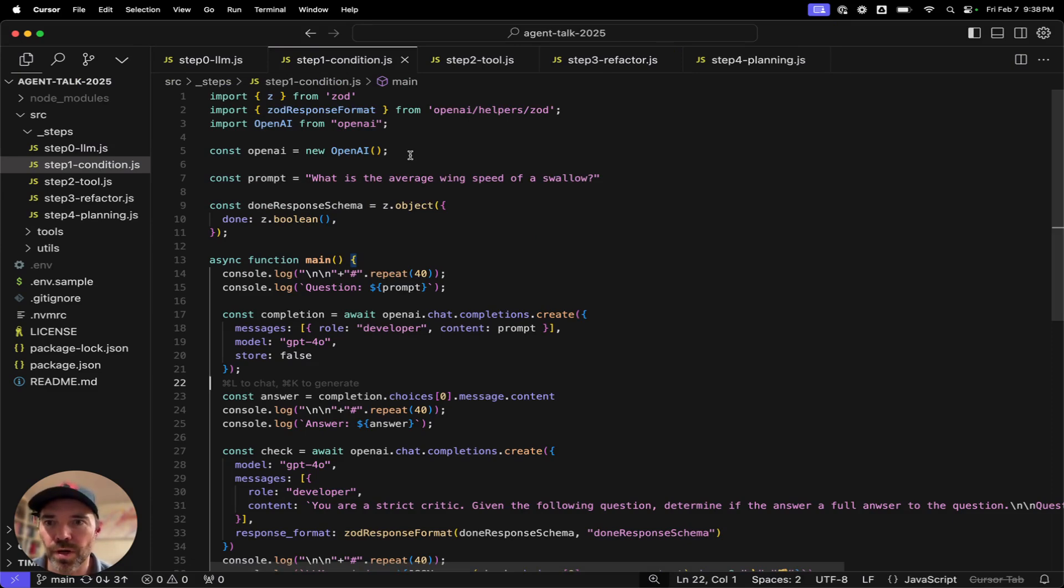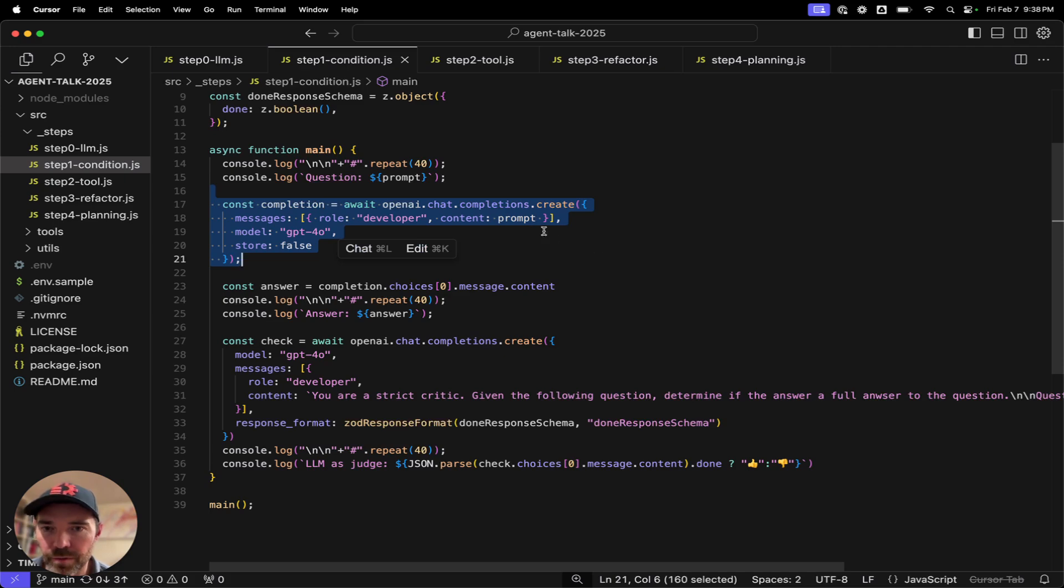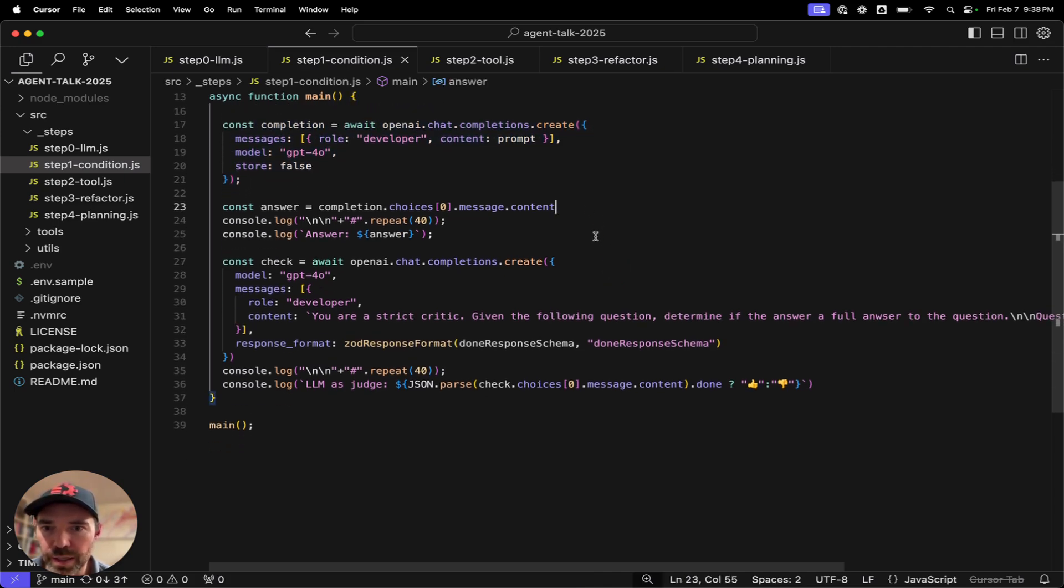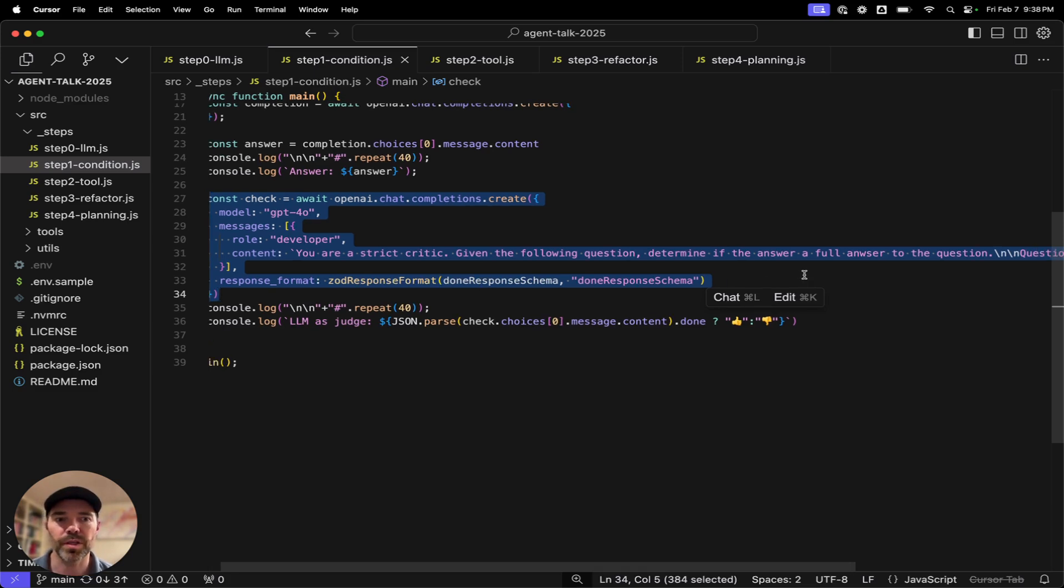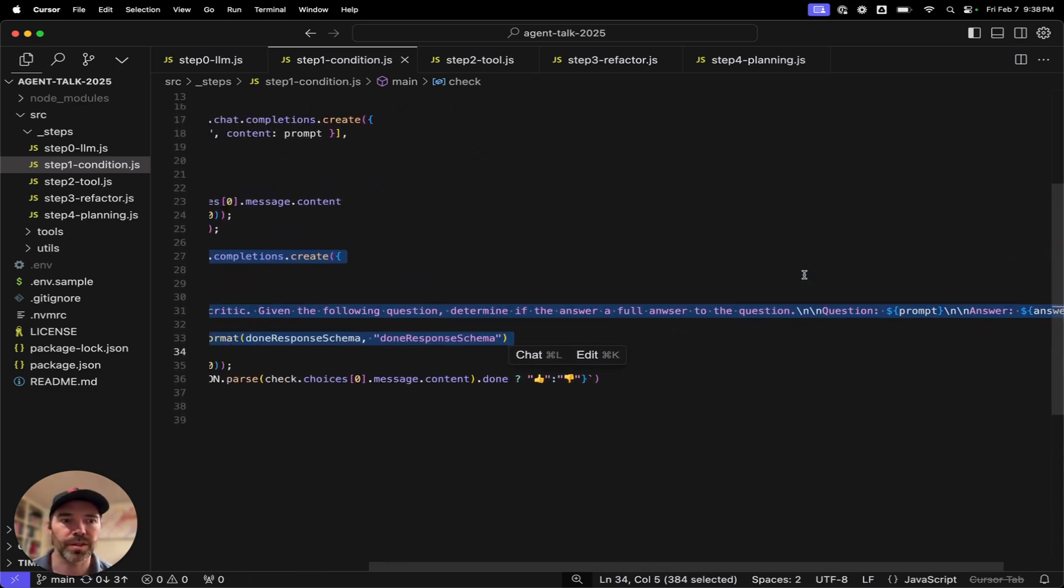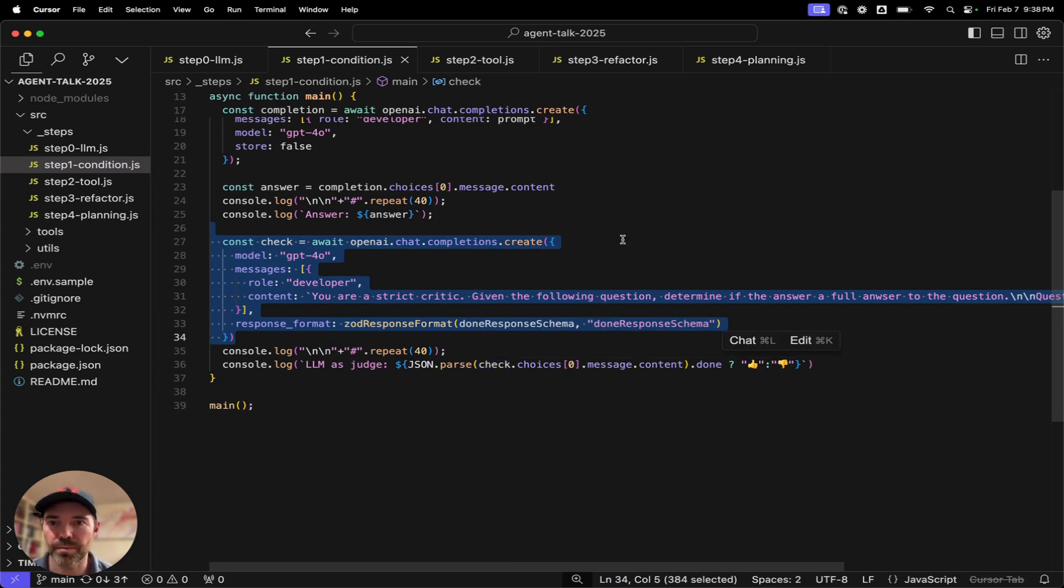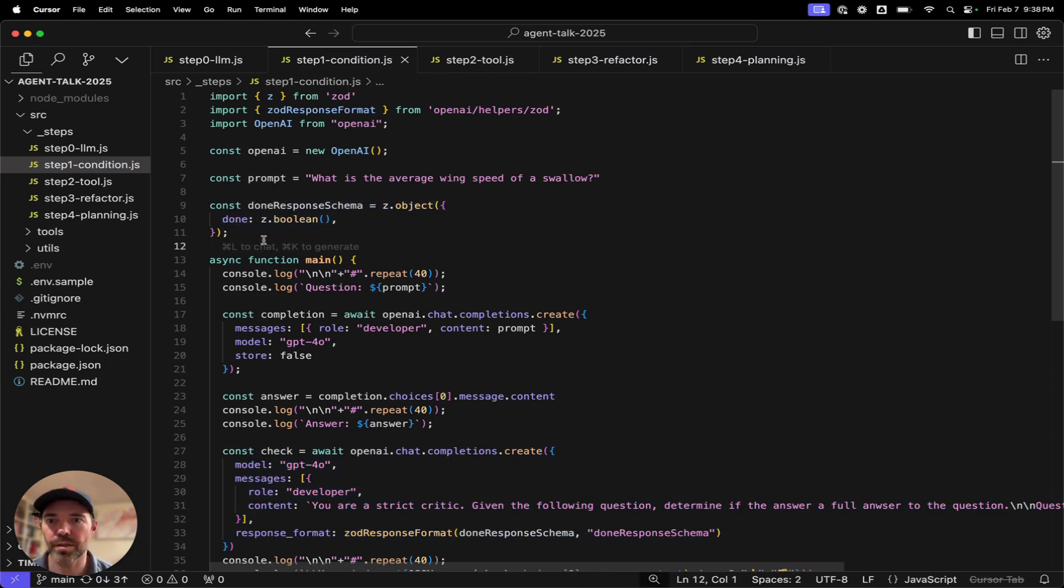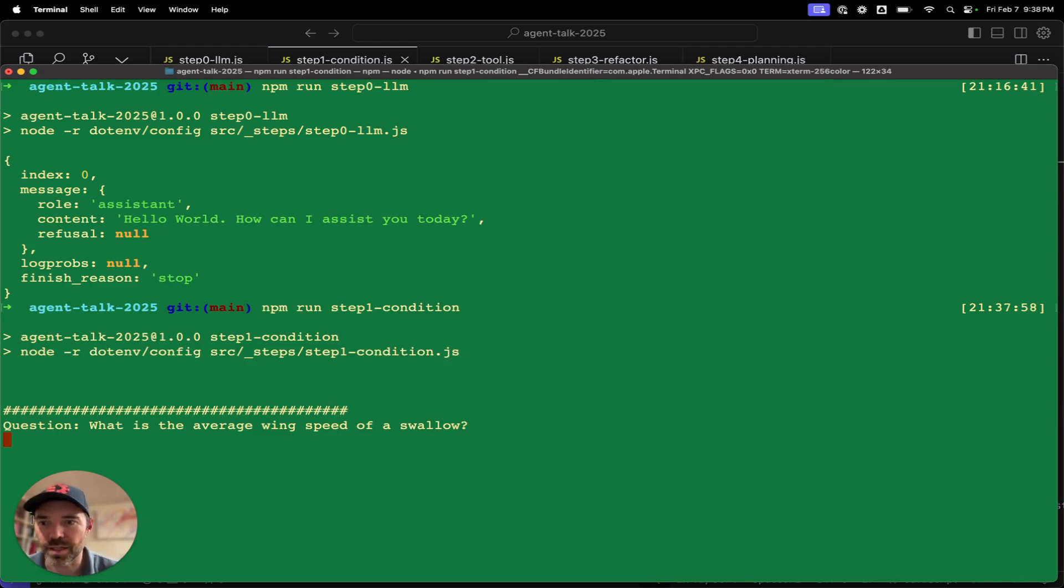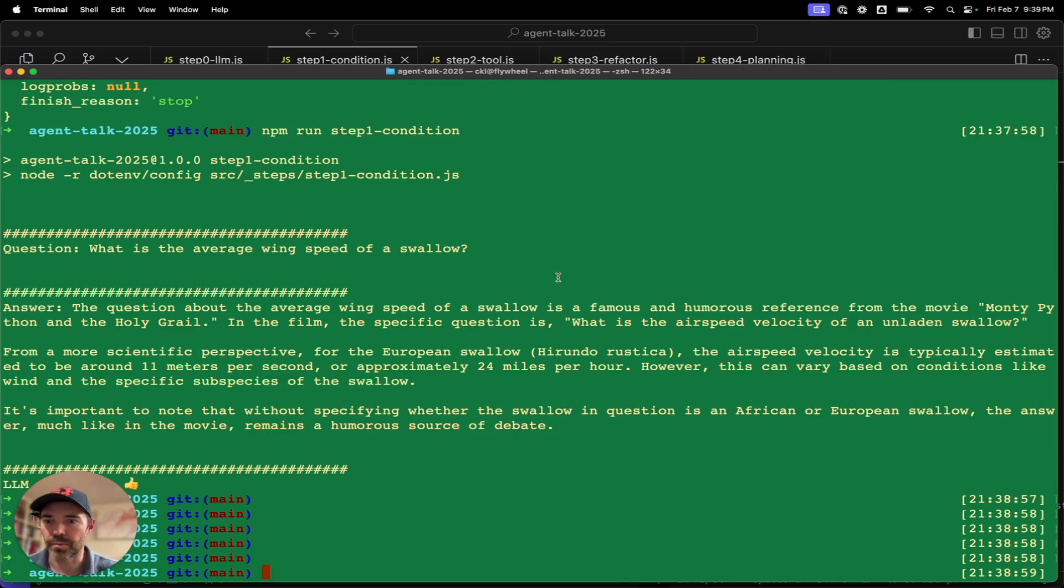Then let's jump to step one, the condition. So here we're going to have the same completion call checking for the prompt. But then once we get the answer back, we're going to make another LLM call that's going to work as an LLM as judge. We are going to ask, you're a strict critic, given the following question, determine if the answer is a full answer to the question.